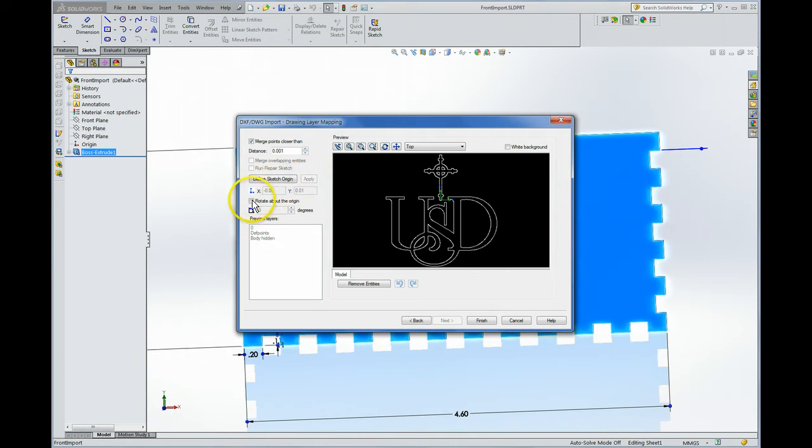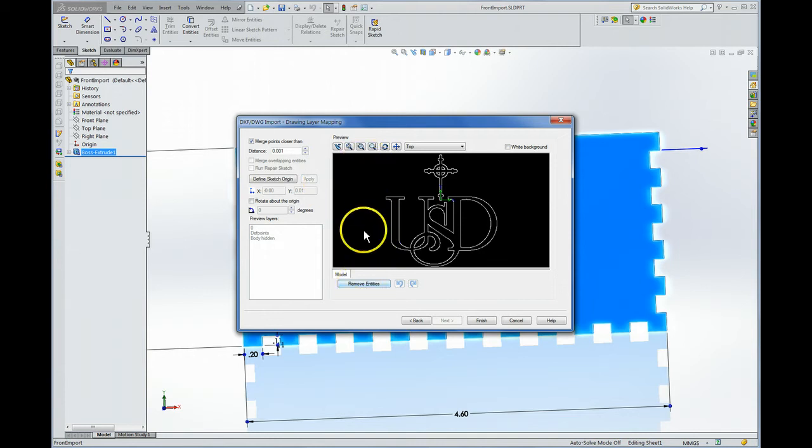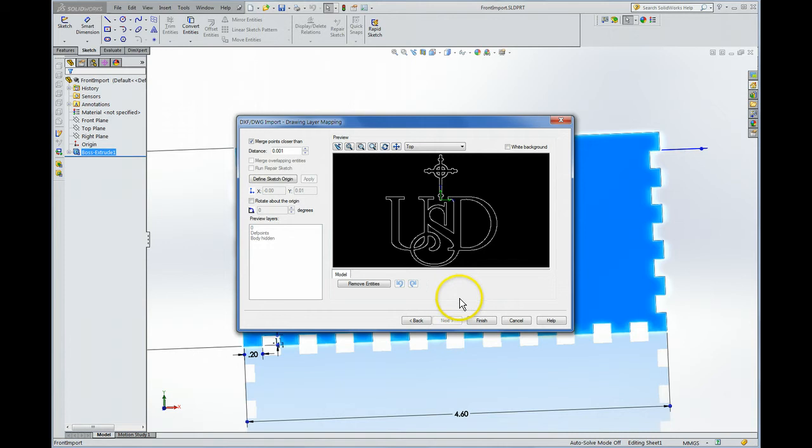Okay you can also rotate the drawing and we can do that later as well. But I don't know of any way to scale the drawing from this window that's done later. I believe this remove entities button is used if you have extra lines in there that you want to kill before they come in. But you can also do that in a DWG editor. And now we're ready to finish.